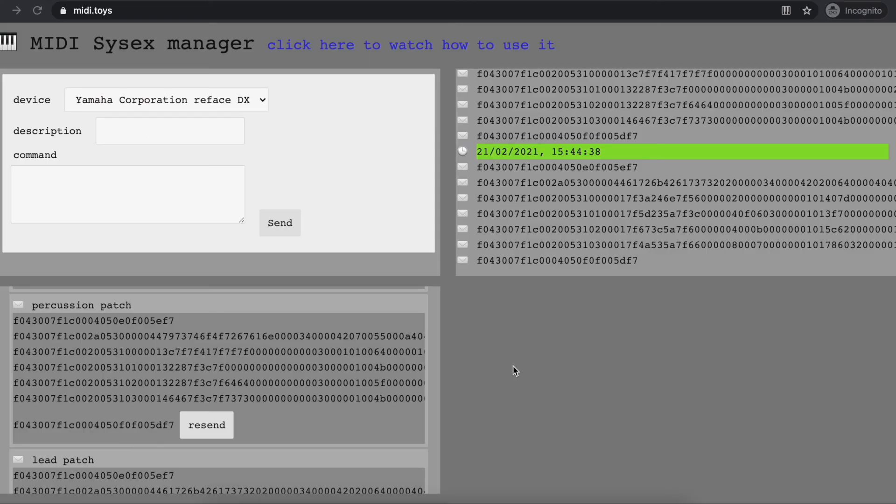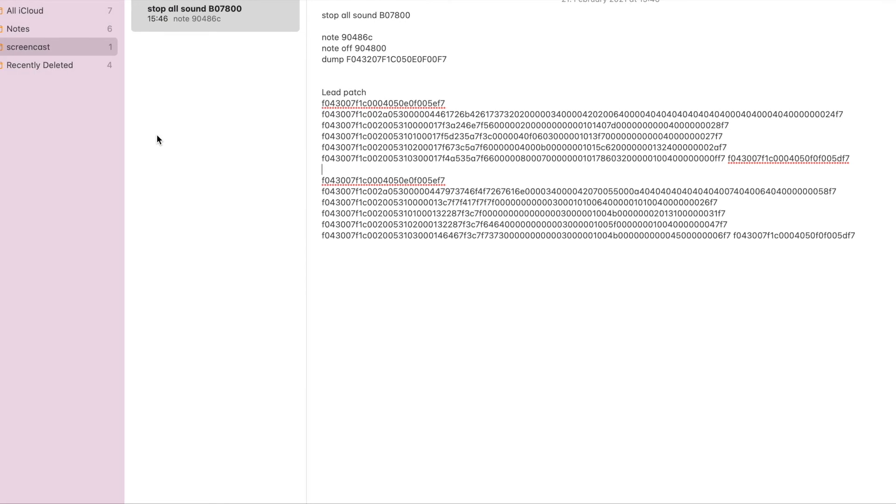Also, something interesting is that it's not limited to system exclusive messages—any MIDI message will actually work. Using this as an example, I can play a note.